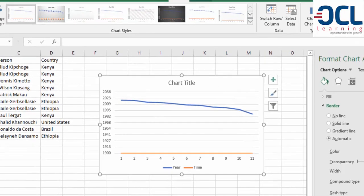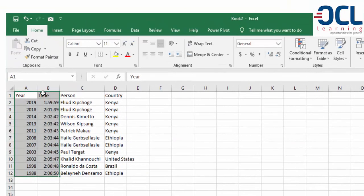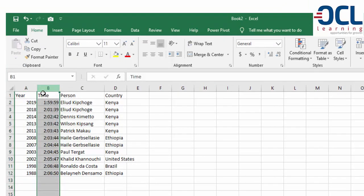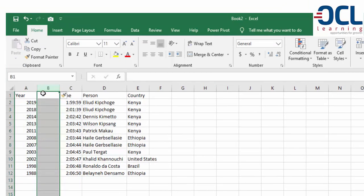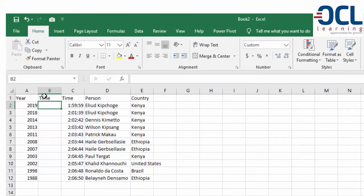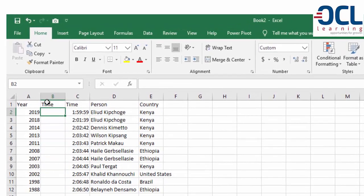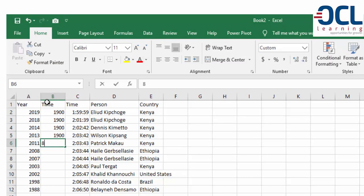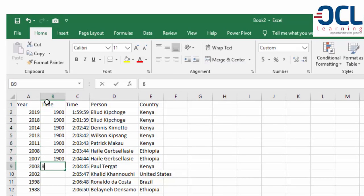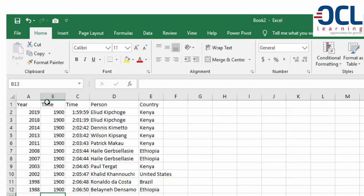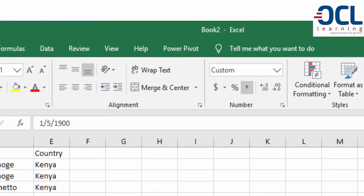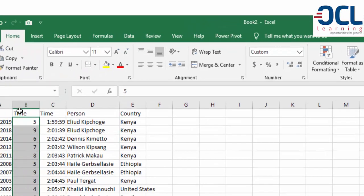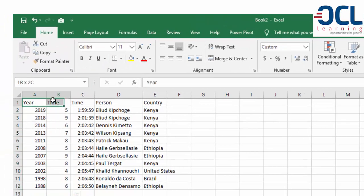We're going to use a trick: add a helper column here and enter normal numbers. Don't worry if it shows 1900 - we'll format these as numbers. Right-click and format as a number.